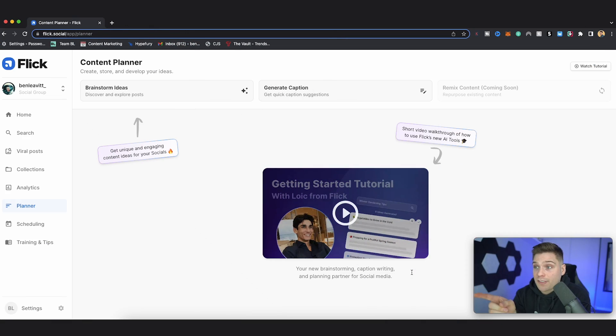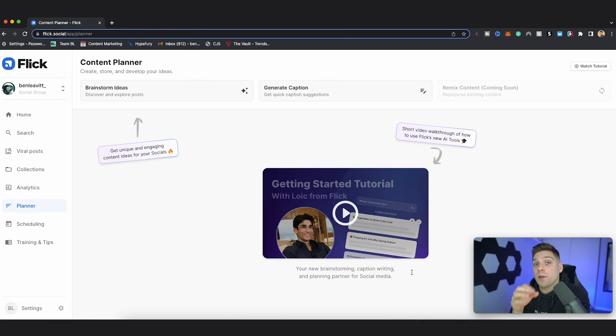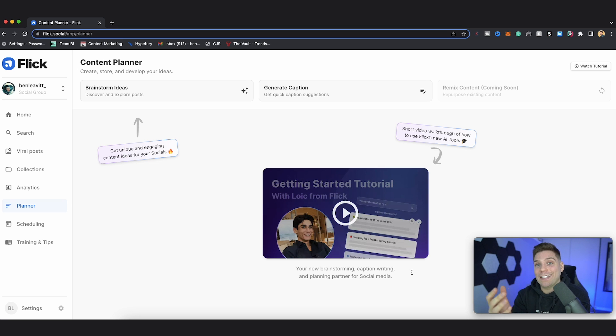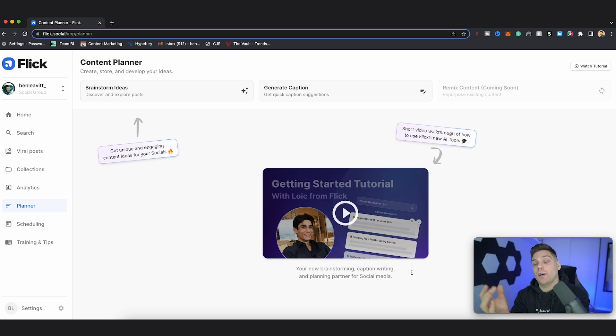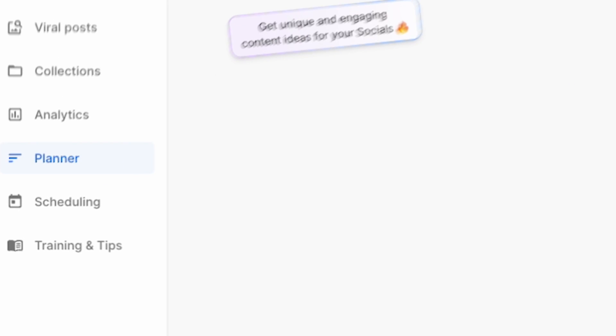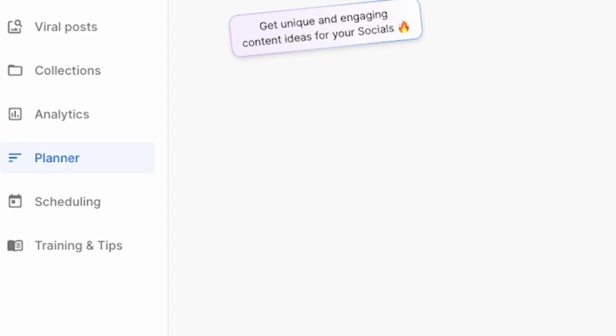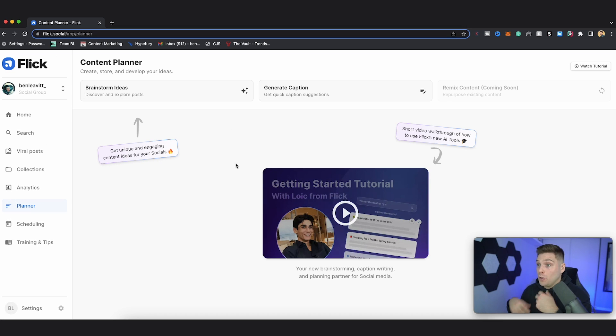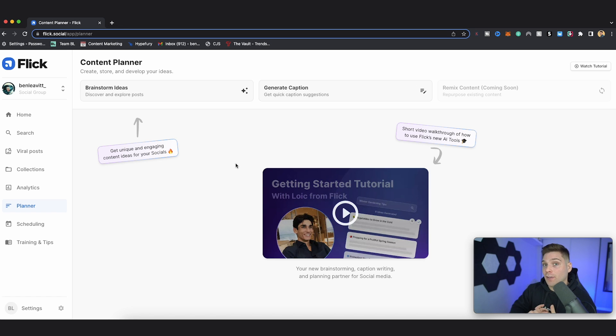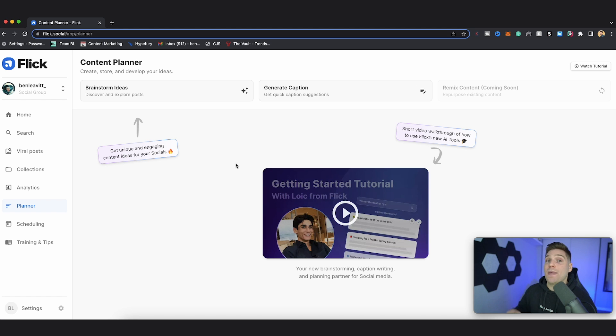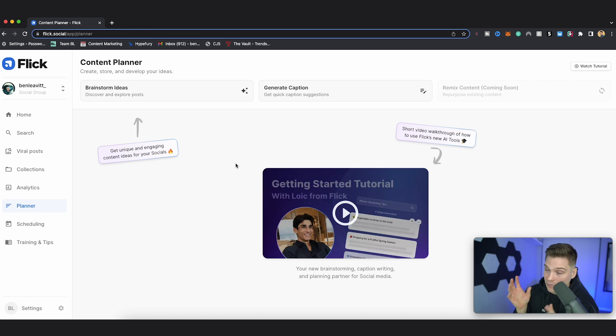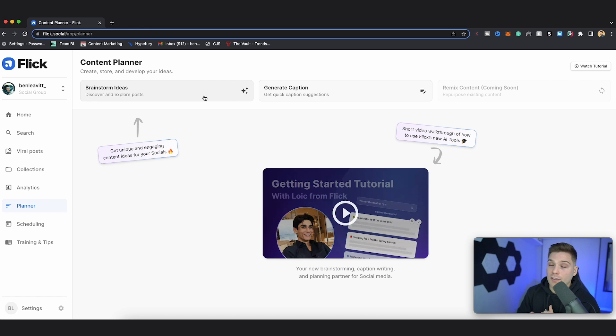So this right here is the tool that's going to help you come up with incredibly creative content ideas and turn those ideas into actual content in the shortest time possible. And the tool is called the Planner and it's built within Flick. So within this tool, you're going to be able to use AI to come up with specific ideas for your content, write the captions for that content, and then schedule that content all from one place within Flick. It's incredibly easy.